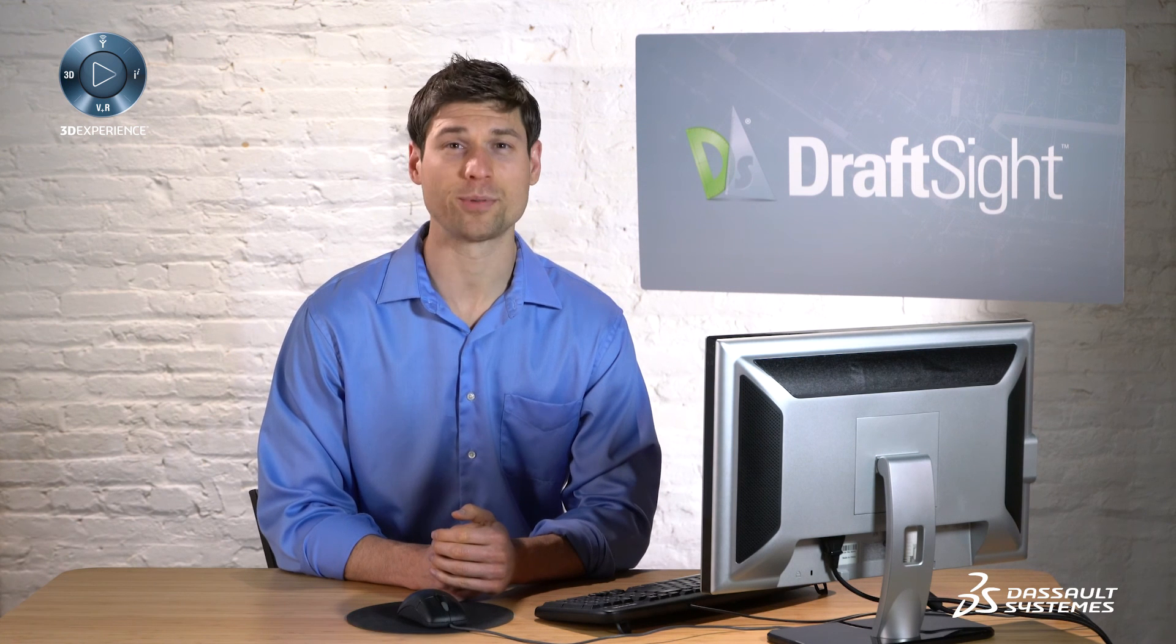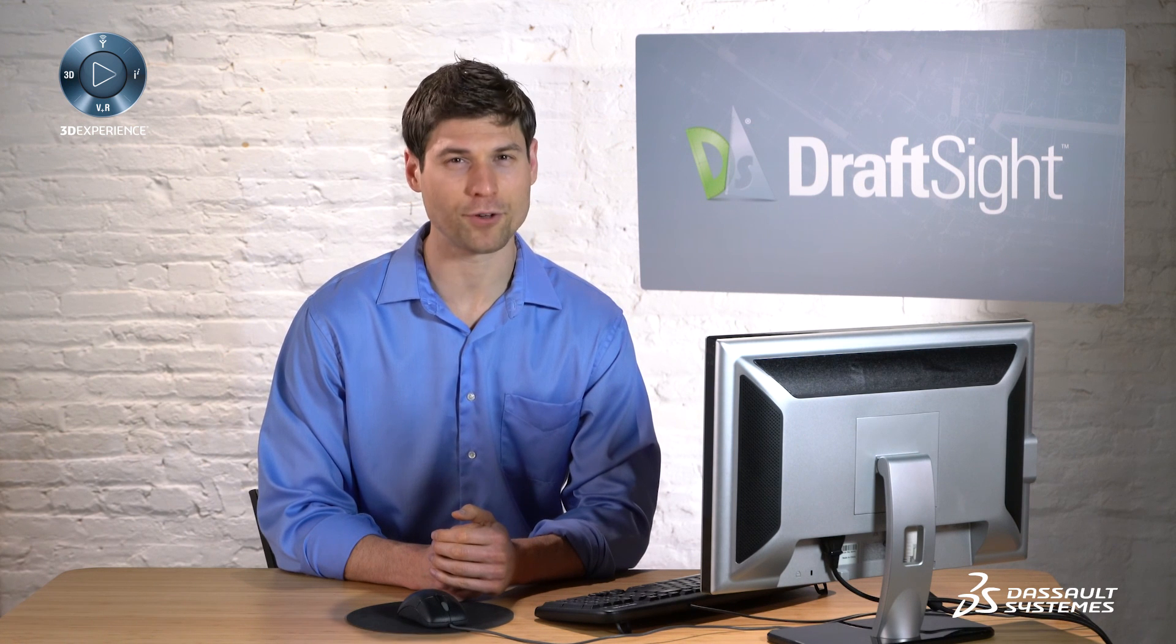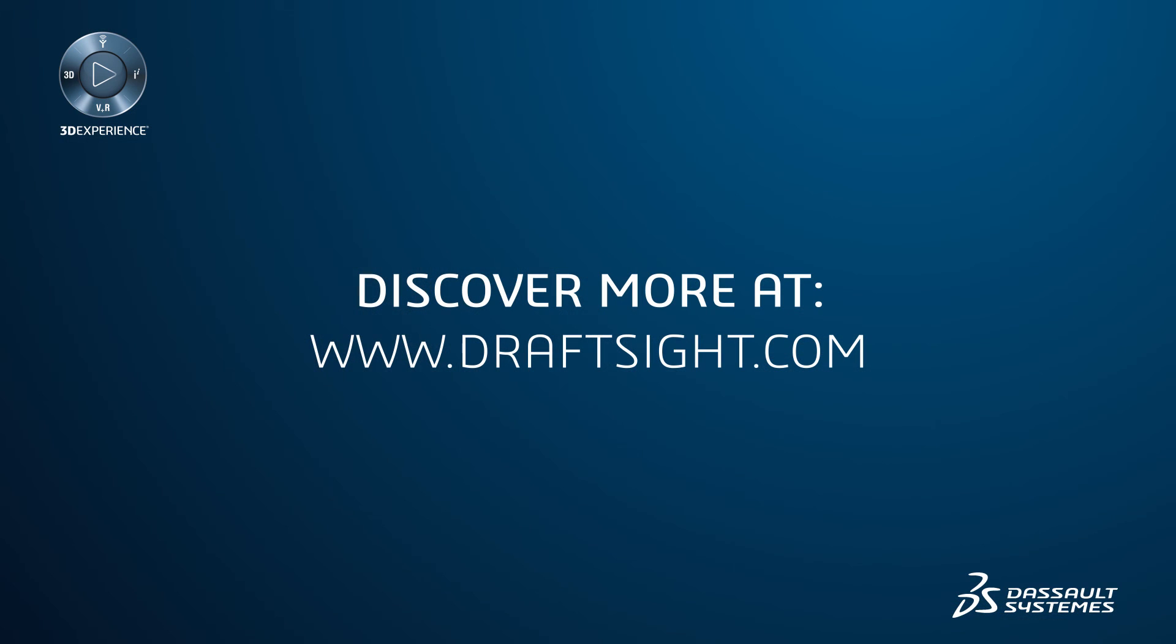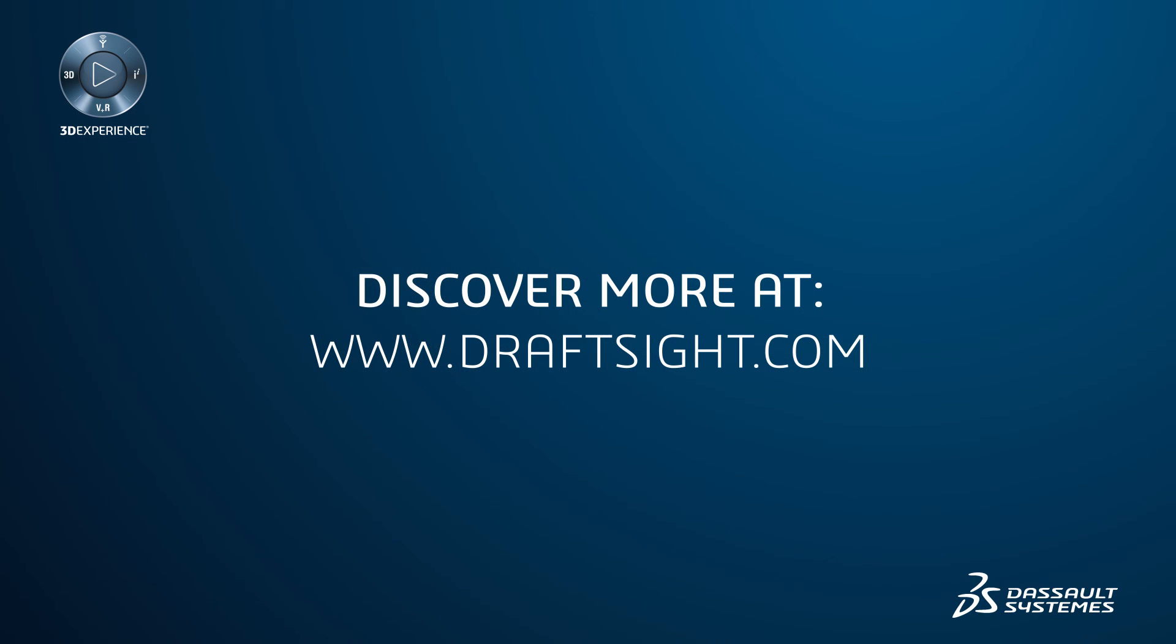To learn more about DraftSight and how you can increase your productivity even further with the powerful features in DraftSight professional and enterprise, visit DraftSight.com. Thank you for listening.